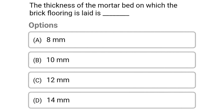Next question: the thickness of the water bed on which brick flooring is laid is — option A 8 mm, option B 10 mm, option C 12 mm, option D 14 mm. The correct answer is option C 12 mm.